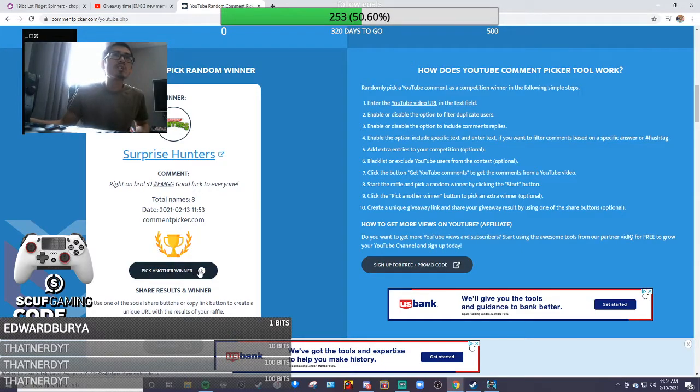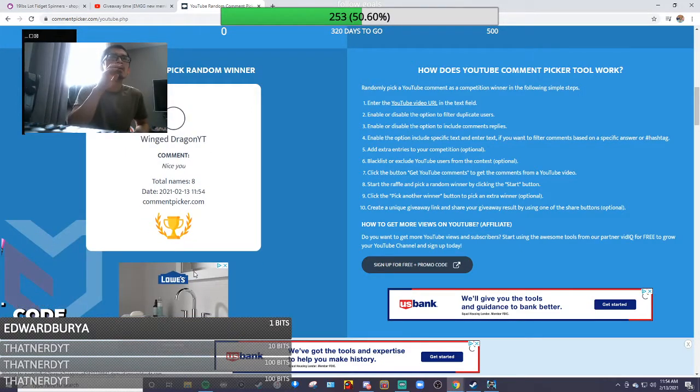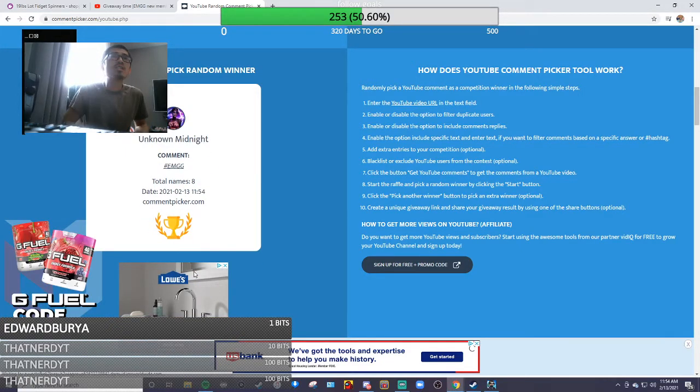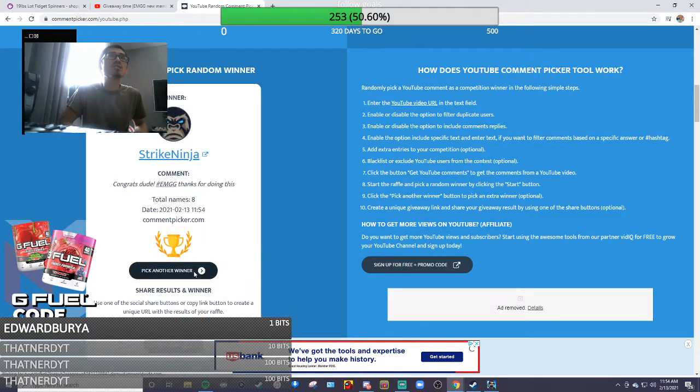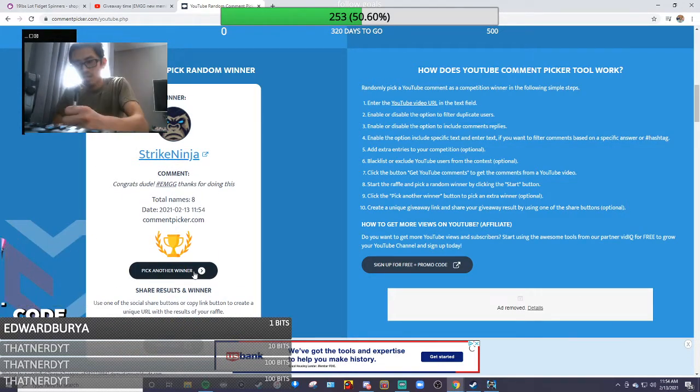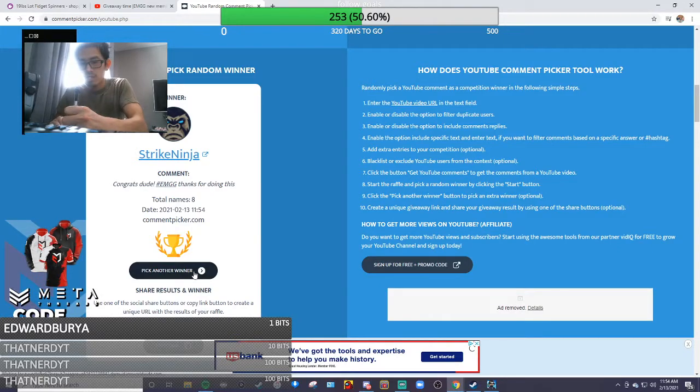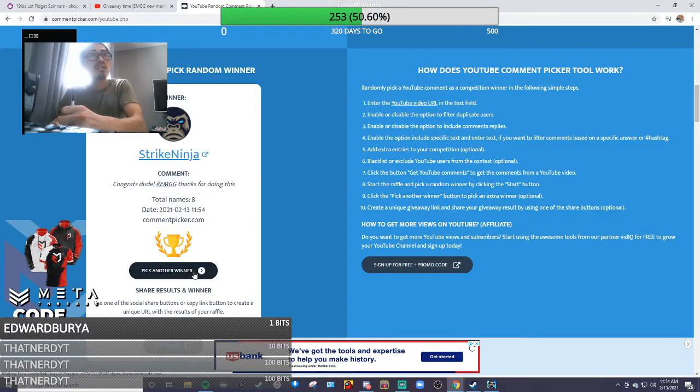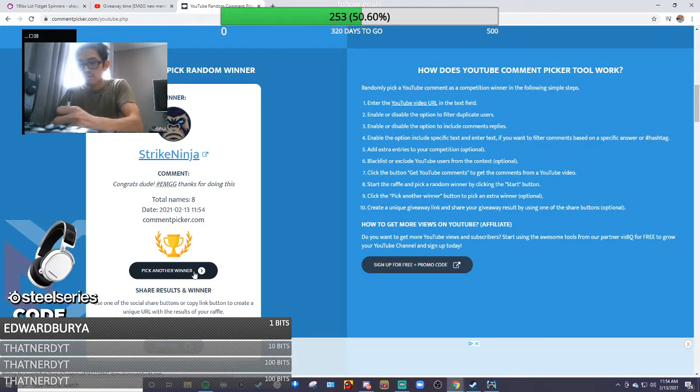Let's go! Our next winner is Strike Ninja! Awesome, another buddy of mine, very nice. It's funny how all these people are like international.